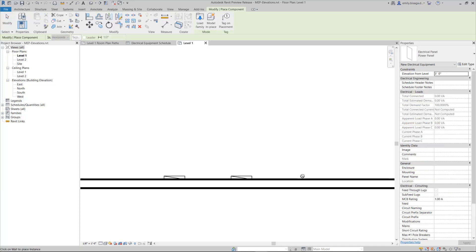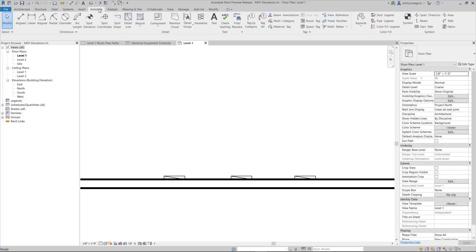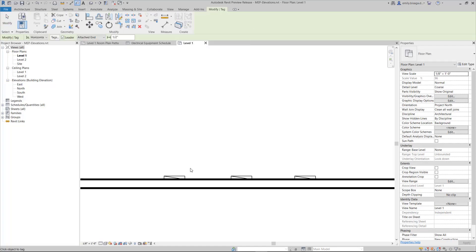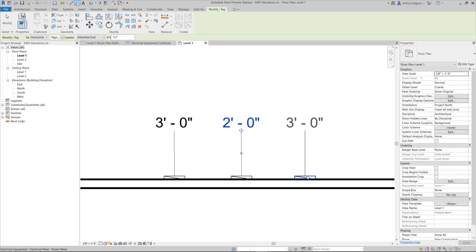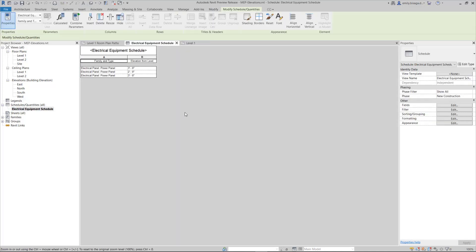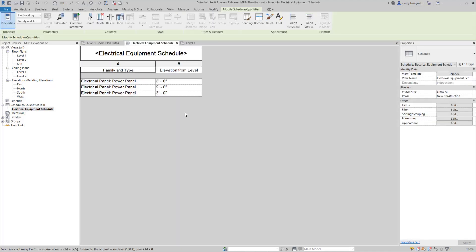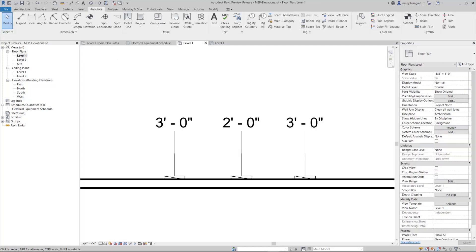With this new feature, you're now able to tag, schedule, and utilize view filters for the elevation from level parameter associated with a variety of elements and categories commonly used for MEP, such as mechanical, plumbing, lighting, electrical, data, furniture, and more.